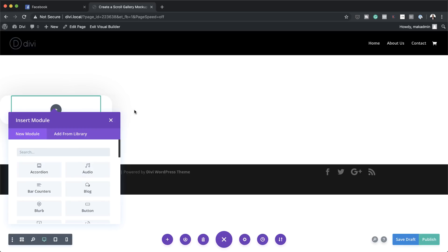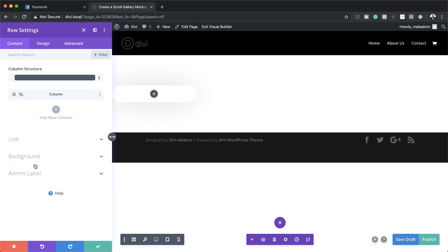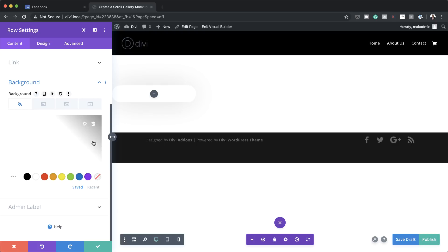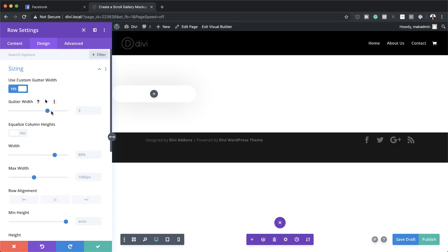Let's start by adding a background color in this row — I'm going to click on the gear icon, click on Background, and set the background color to white. Now let's head over to Design > Sizing. The first thing we're going to do is set our gutter width — I'll activate it and then set the gutter width to 1. This ensures we don't have any spaces on the sides of our column. Next I'm going to set our width to 100%.